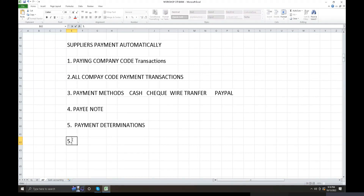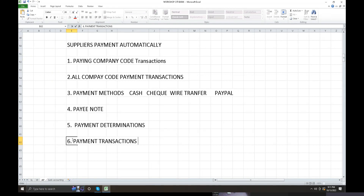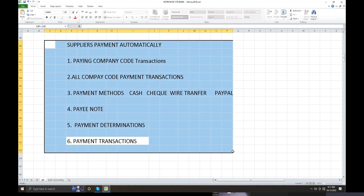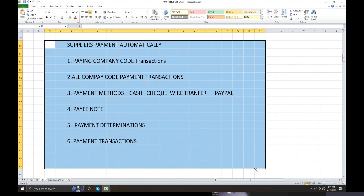Cash payment transactions are processed, and by cash the payment methods are applied. Different criteria apply for paying company codes, sending company codes, bank transfers, payment amounts, currencies, and various other parameters in the automatic payment program.